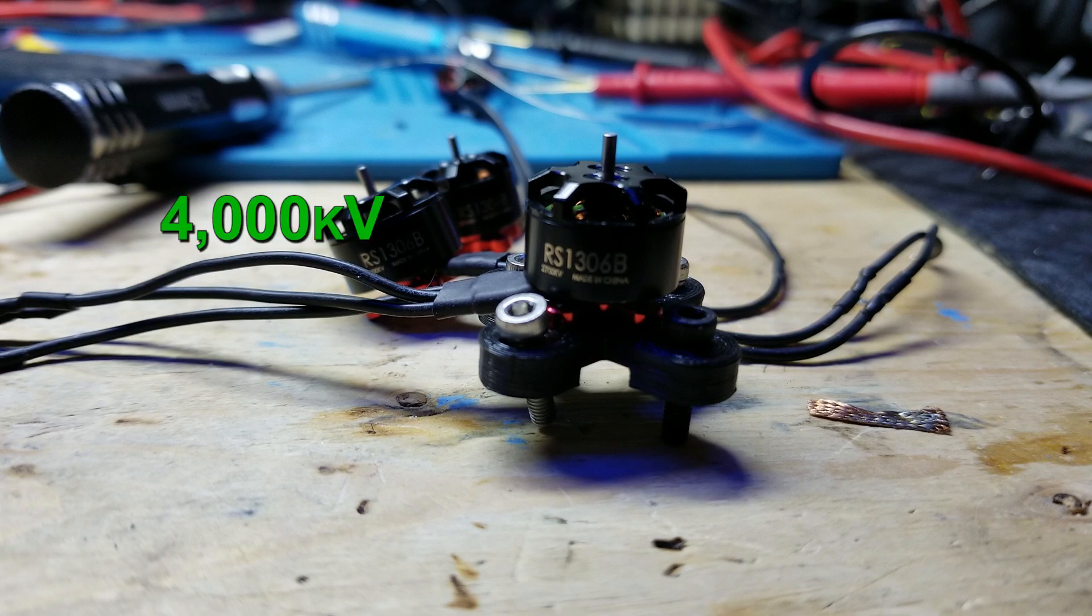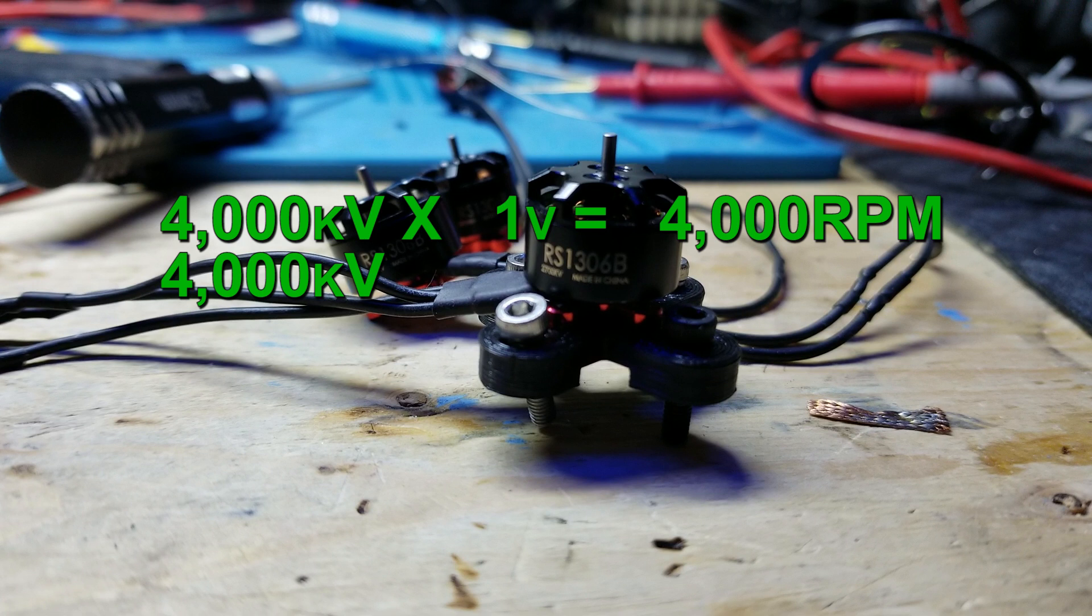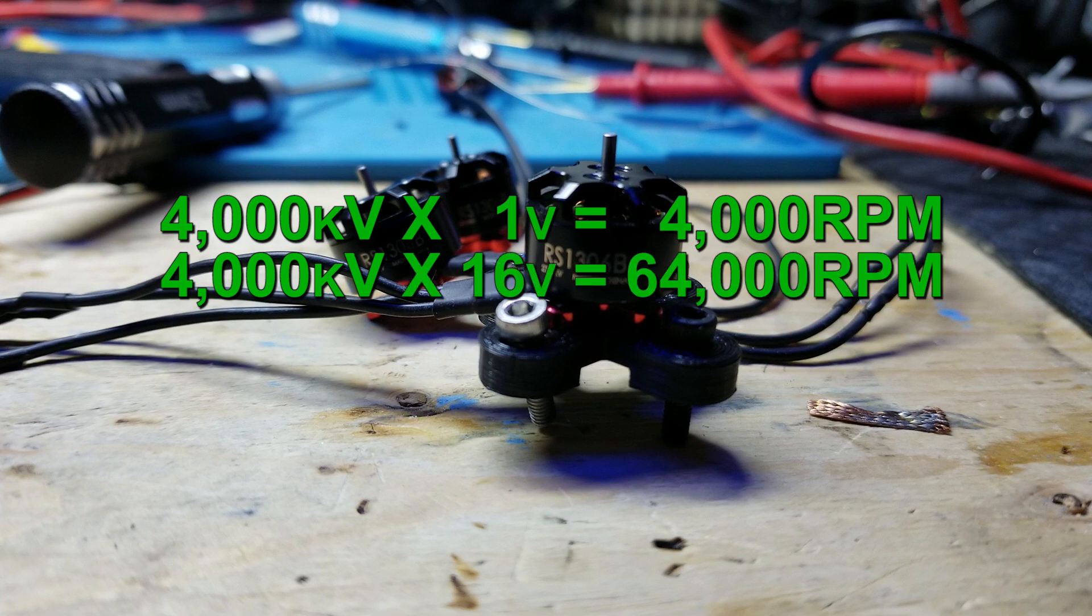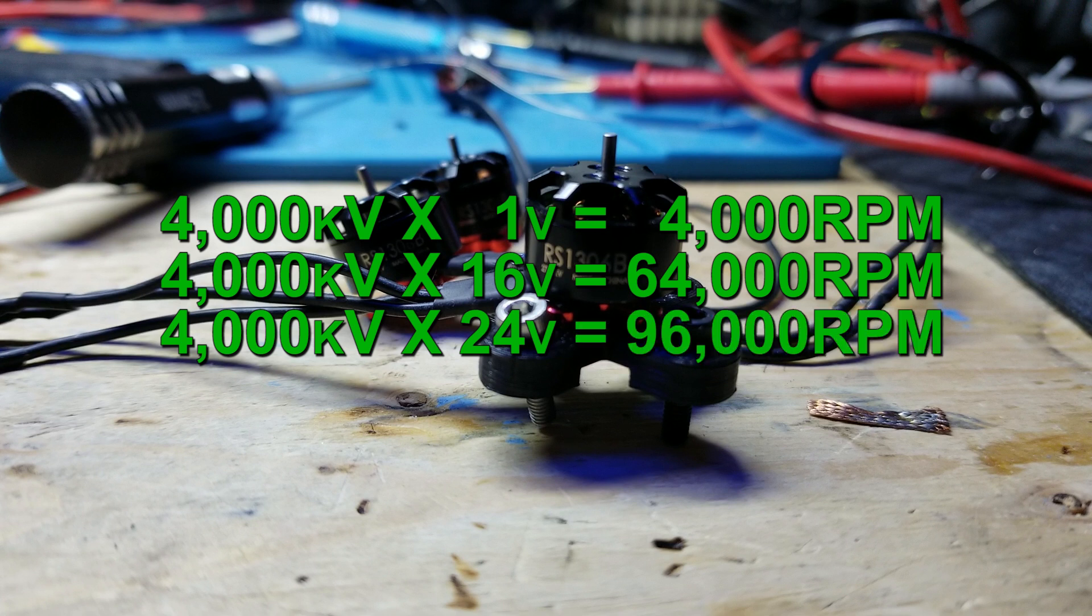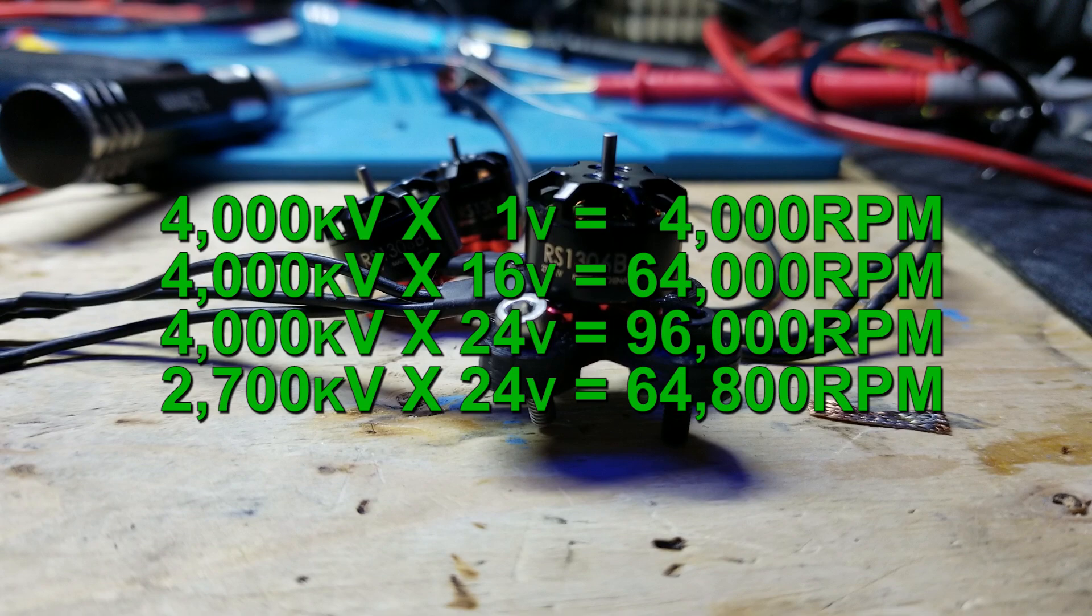A 4000kV motor spinning at 1 volt would give you 4000 RPM. So, a 4000kV motor spinning at 16 volts would give you 64,000 RPM. Running the same motor at 24 volts would increase the RPM by 47% to 96,000 RPM, which would draw a ton of current.